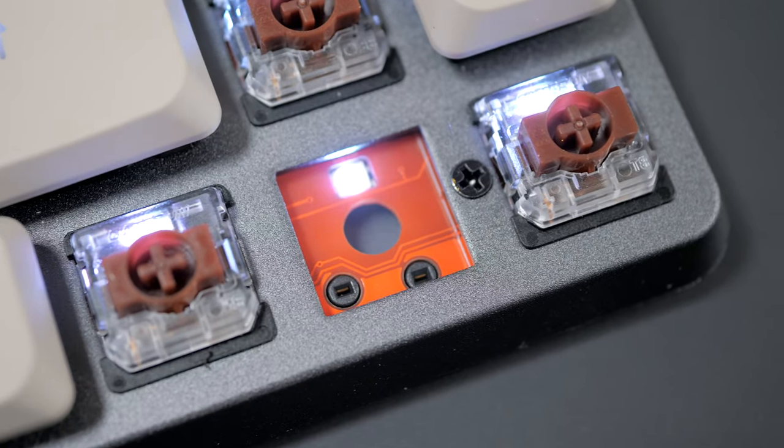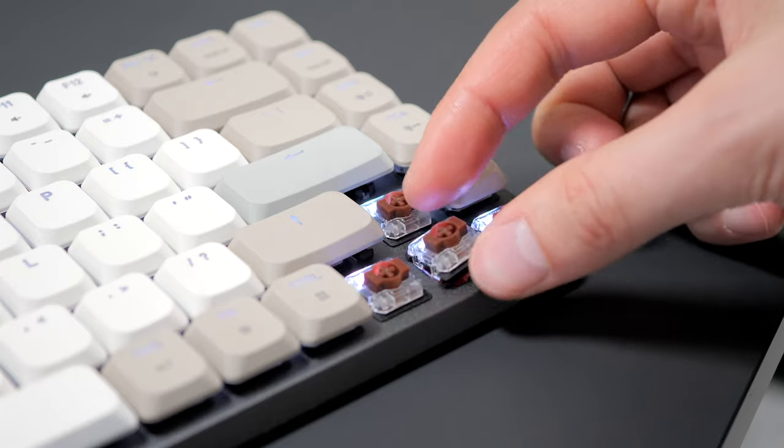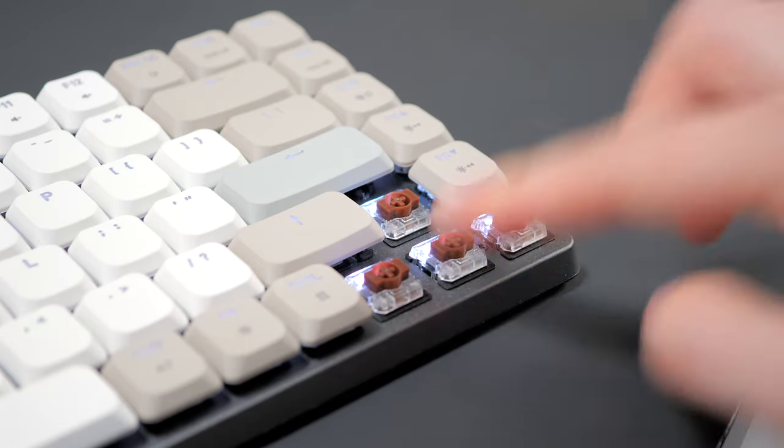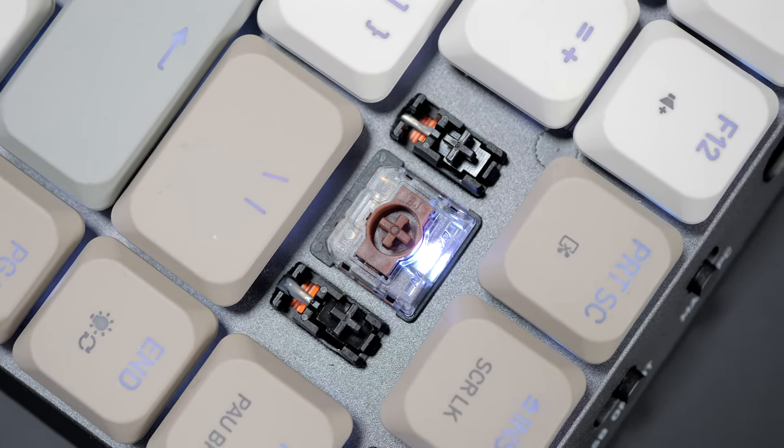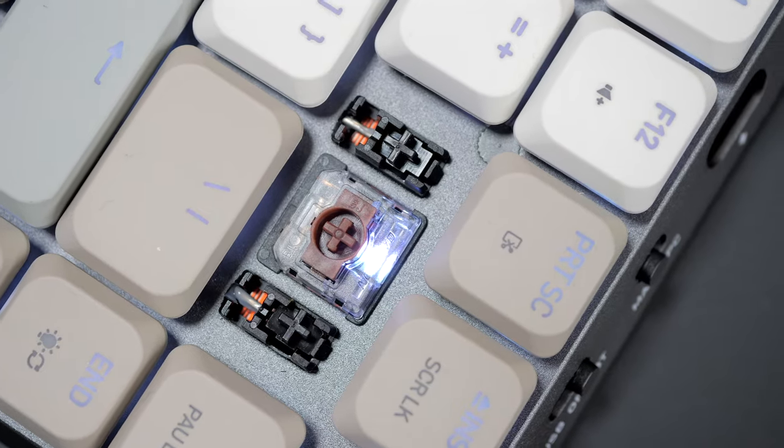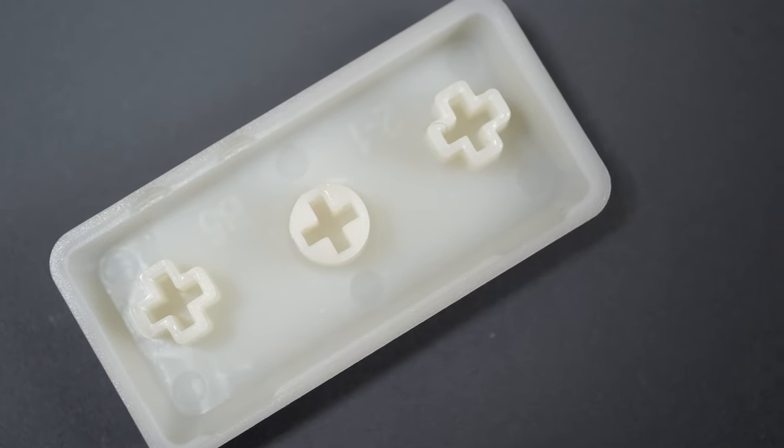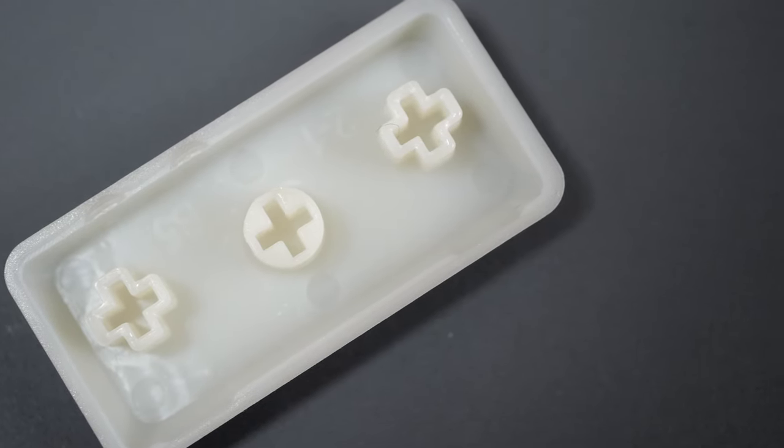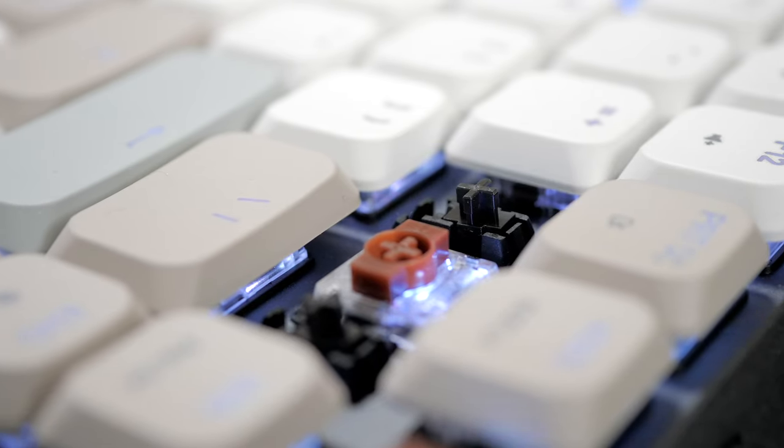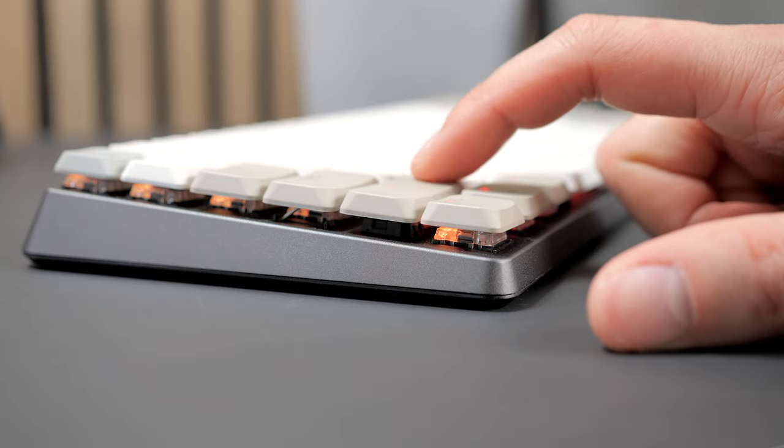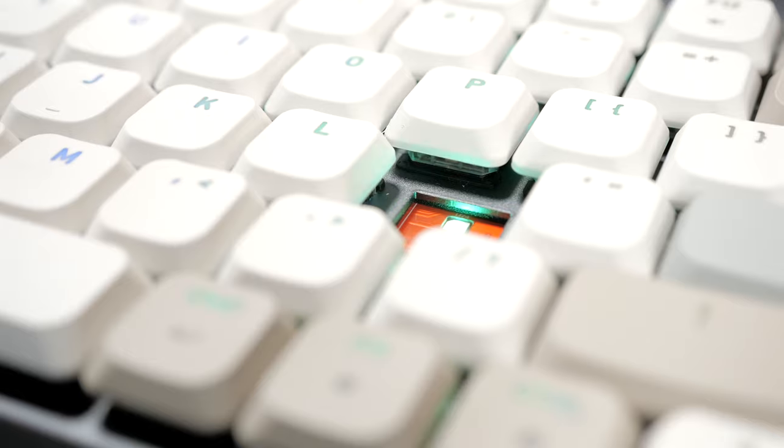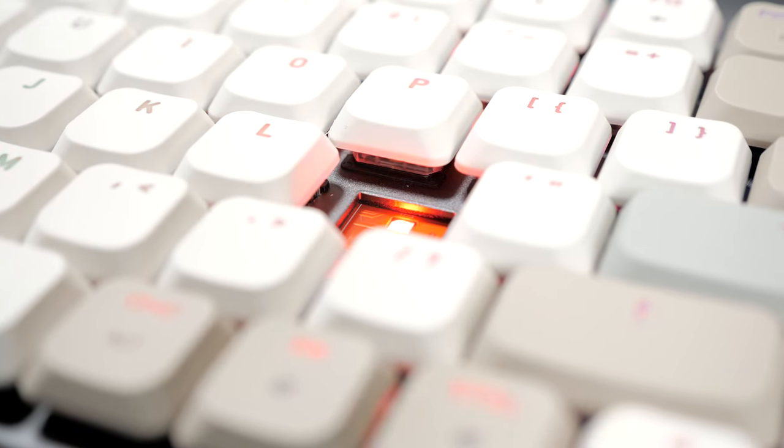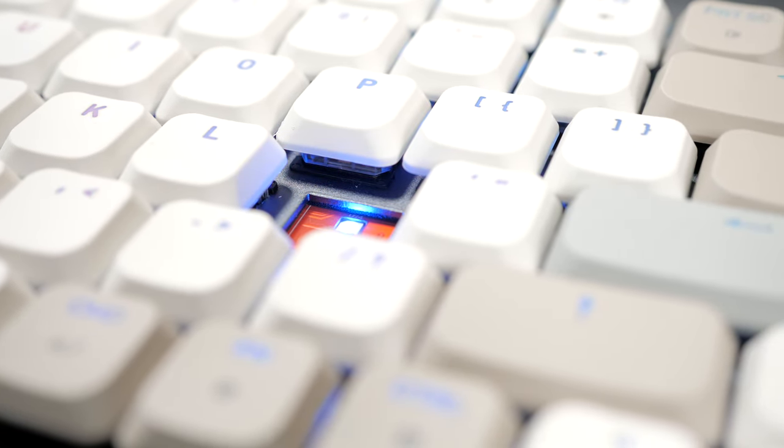These are hot-swapped too, so that's great if a switch breaks, or if you want to try something else. As for the stabilizers, they seem Cherry MX compatible, but they don't align with the switches, so regular keycaps won't fit, only the ones included will. They're factory-tuned and sound pretty decent out of the box. The keyboard also has some dampening foam in it, so that likely helps with the sound.